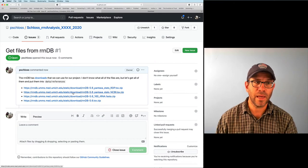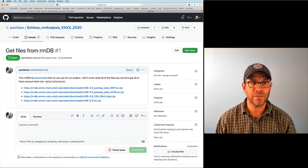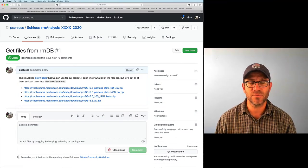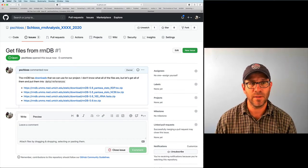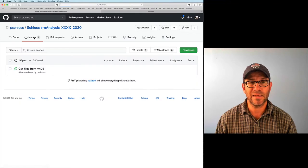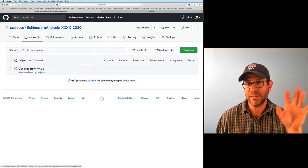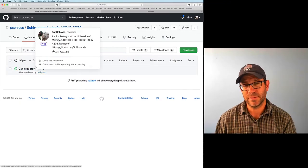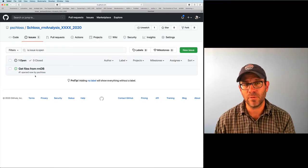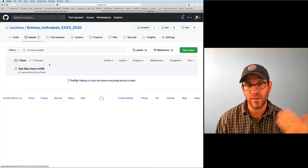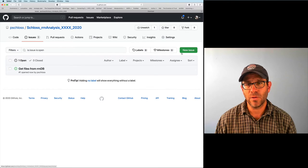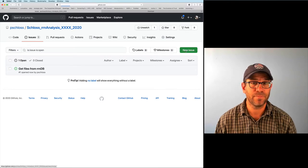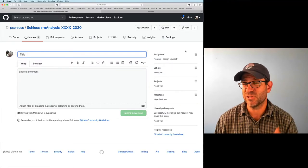Now we have a first issue: "Get files from RRNDB, number one." If I click on Issues, I see a table that will be populated by all the other issues I generate.